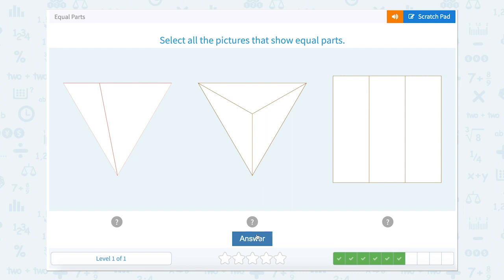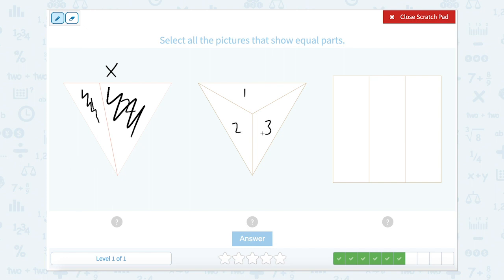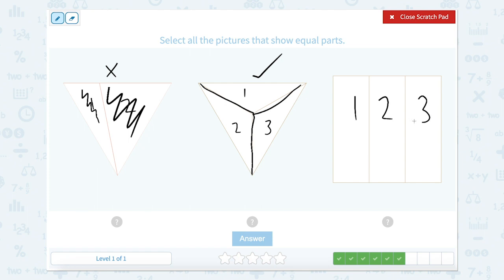Now select all the pictures that show equal parts on this one. I'm looking here — I see one, two. These parts definitely don't look equal; this part is much larger than this small part over here. So that is not equal. I see one, two, three parts here, and they appear to be equal — all of them seem to be about the same size. So yes, this one is equal. I have one, two, three parts in this rectangle, and looking at each part, each part looks to be about the same size. So all of these are equal as well.